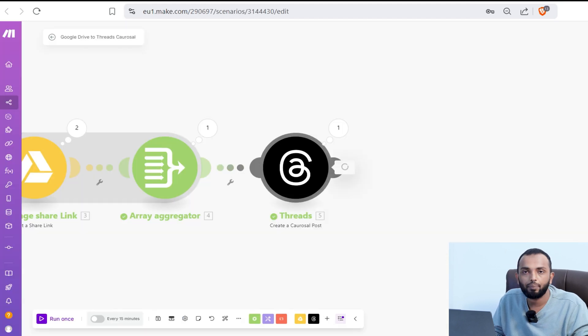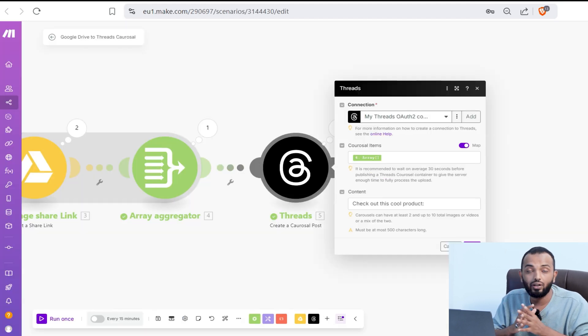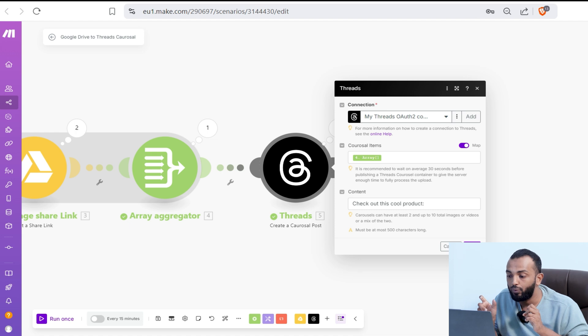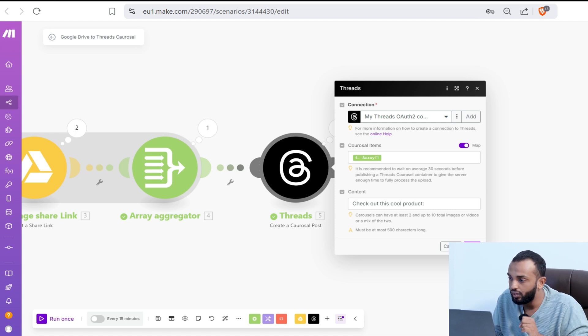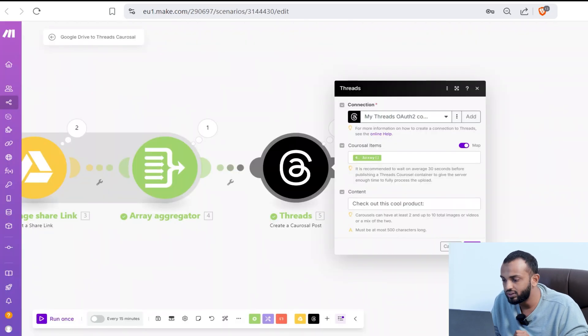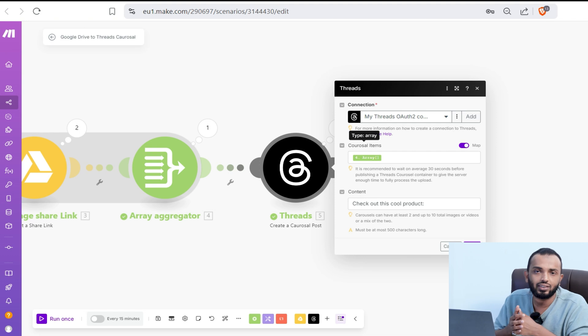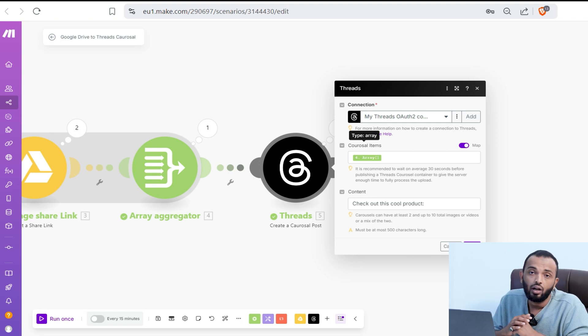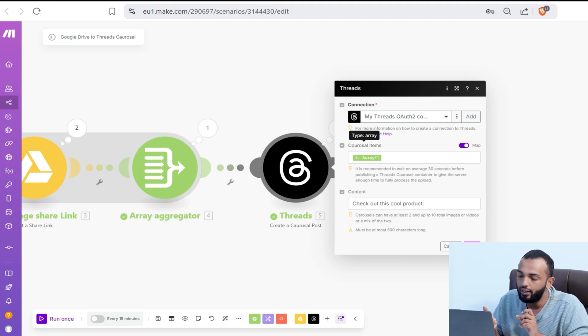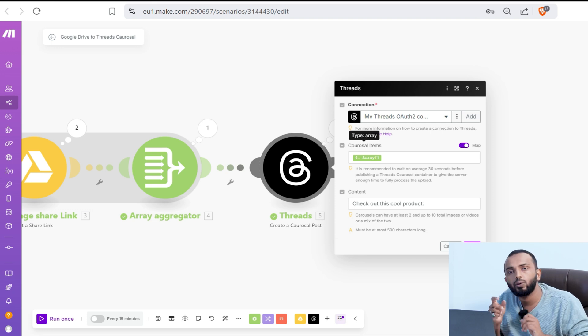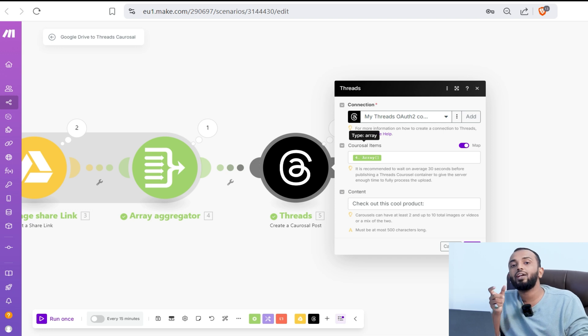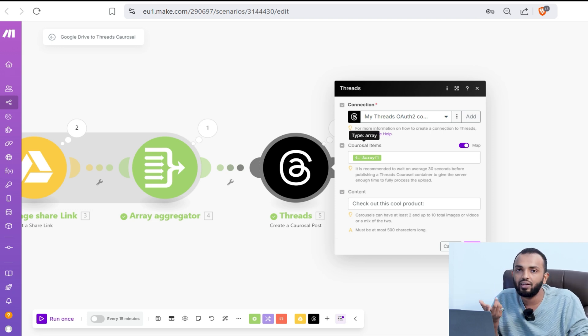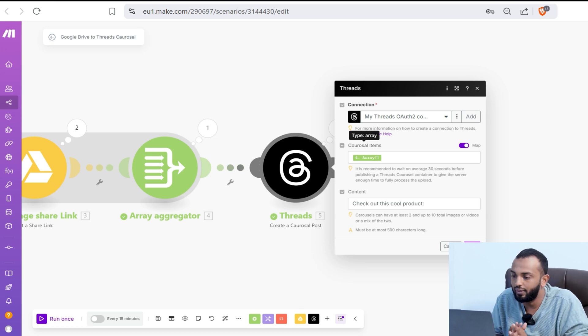In the threads app, you can see an option to provide the content as well. That's why we have provided in our carousel post, check out this cool product. Instead of that, you can add additional description, links, tags. You can simply generate using OpenAI and map the hashtags. Similarly, you can put the affiliate link as well. If you want to do affiliate automation, the affiliate link promotion can also be done.